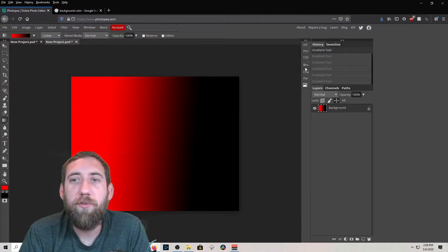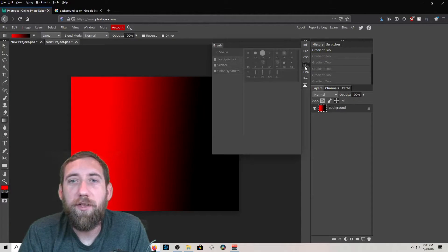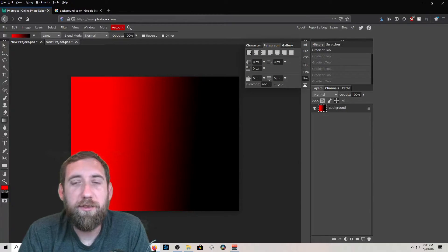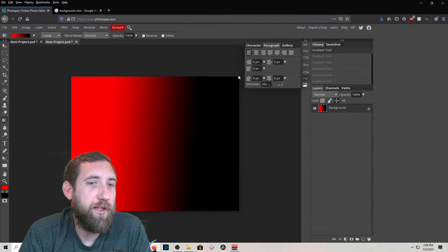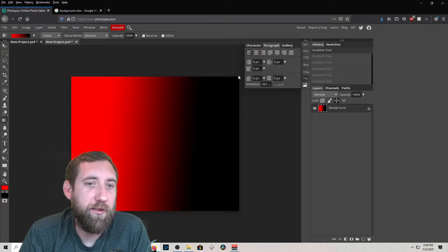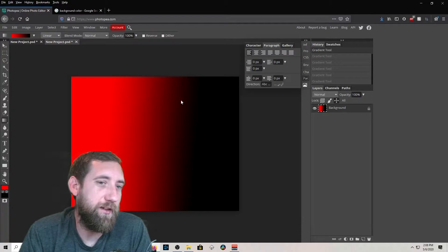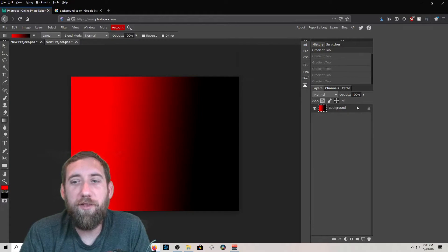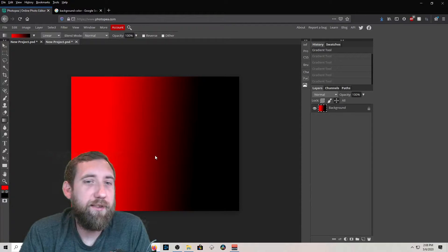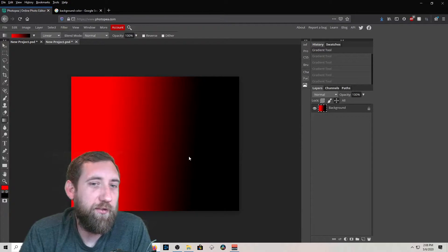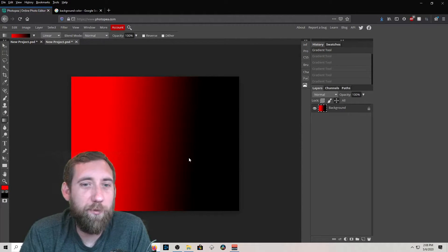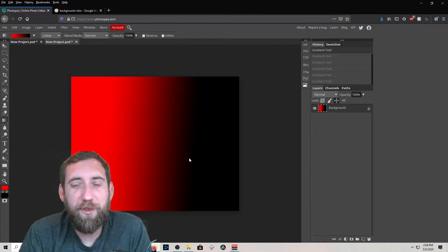There are also some more menus over here — this is mainly for when you're using text. You've got your brush tools, character settings where you can adjust the style of your text, your fonts, and the spacing in between. There are a lot of different menus.